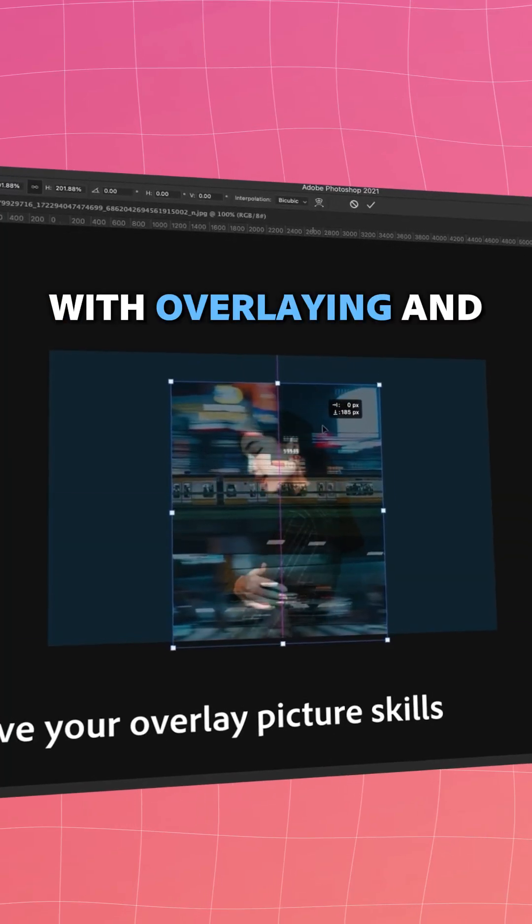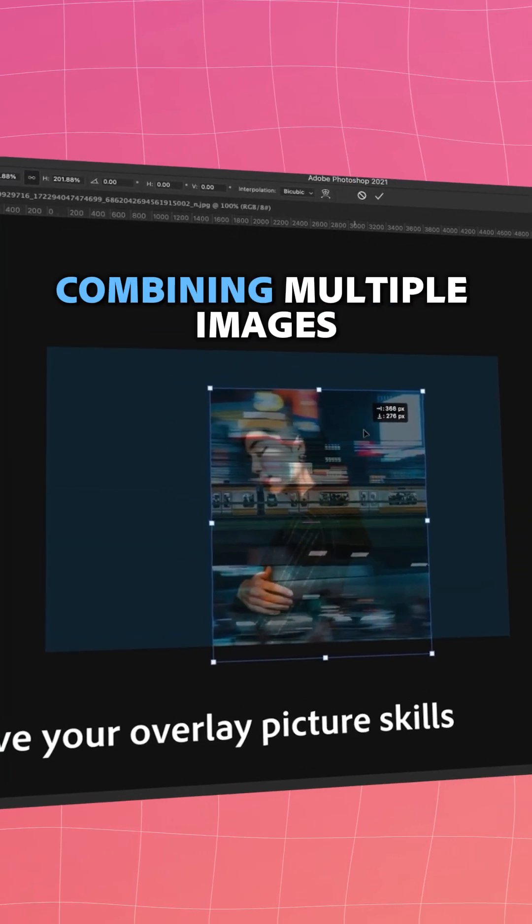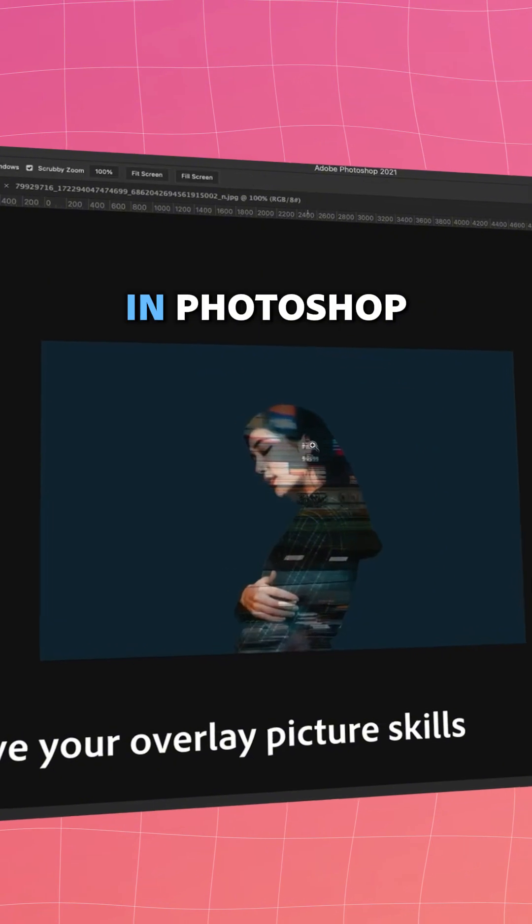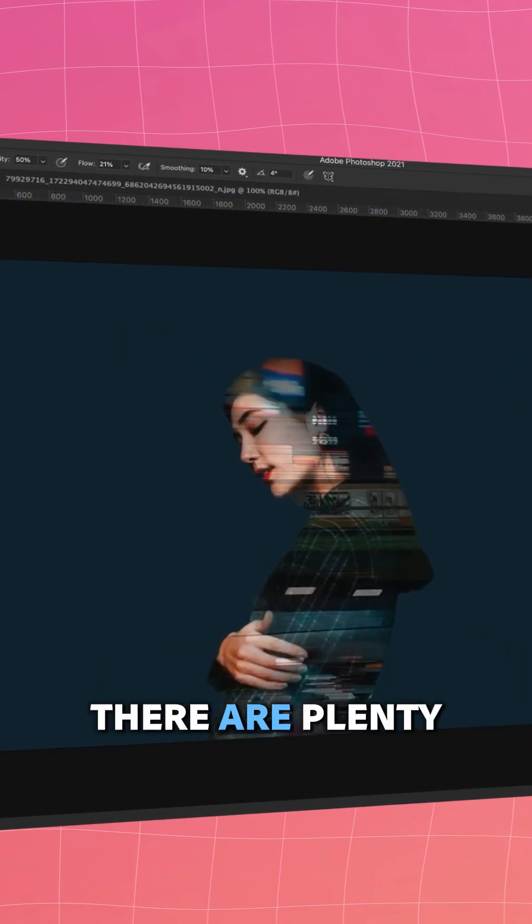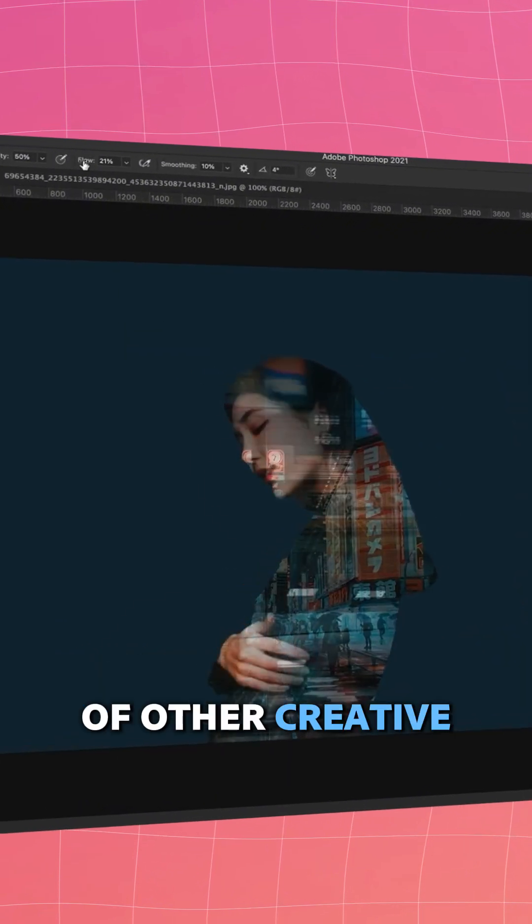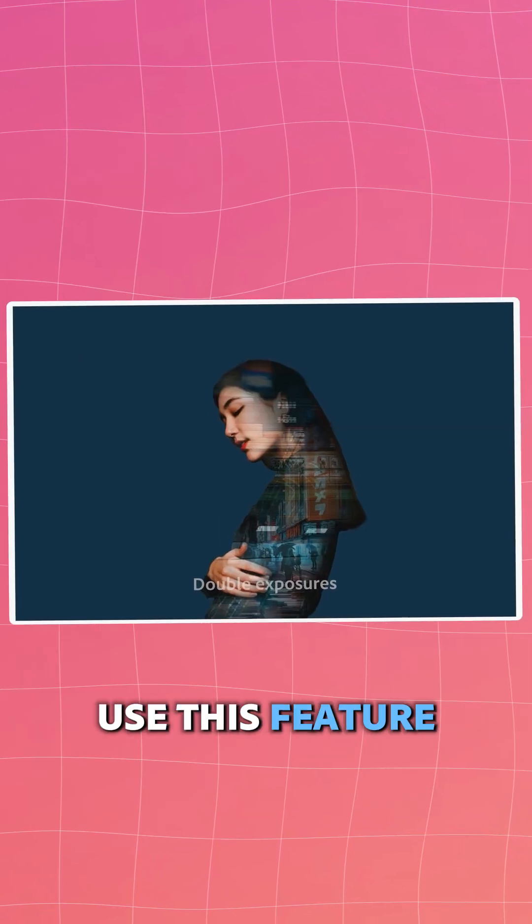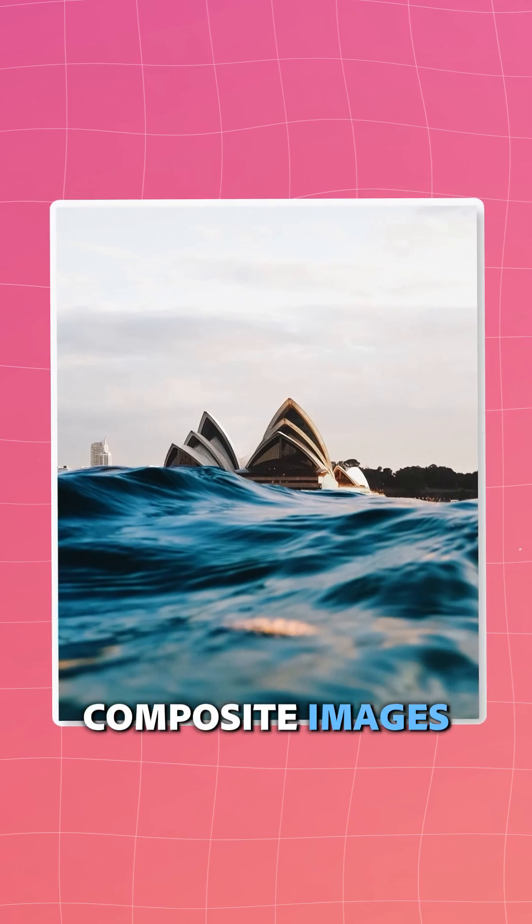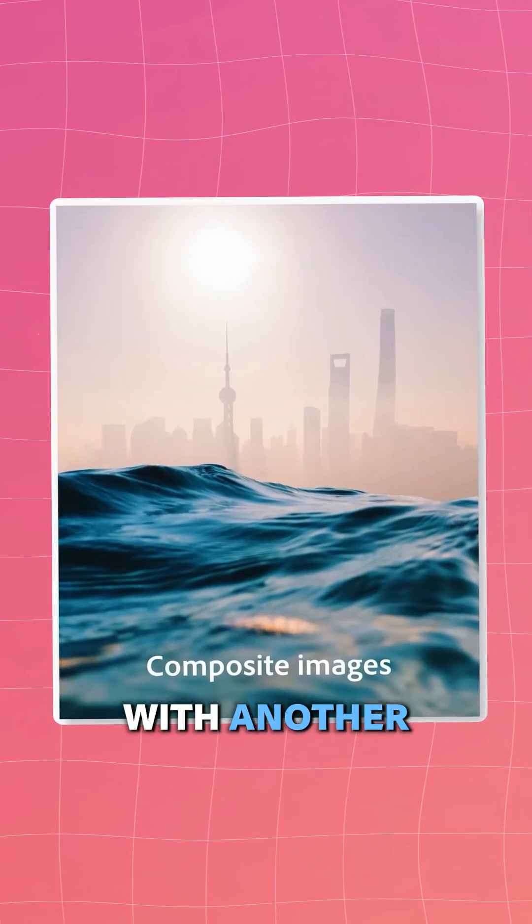Of course, it doesn't stop there with overlaying and combining multiple images in Photoshop. There are plenty of other creative ways you can use this feature. You can create composite images by taking elements from one photo and replacing it with another.